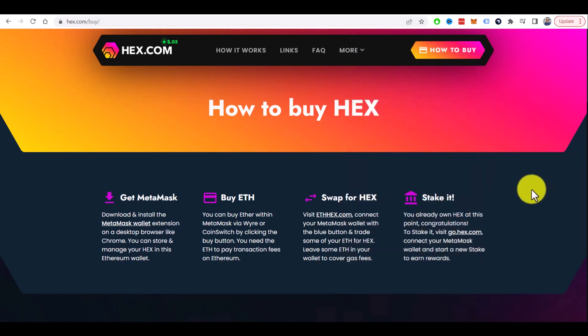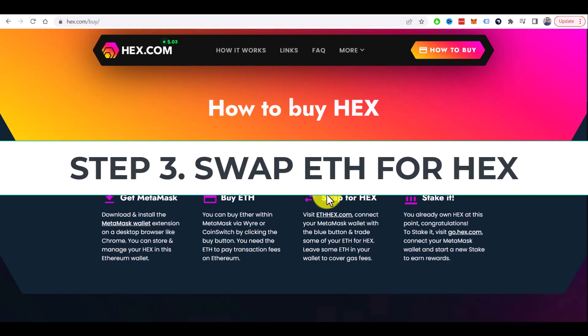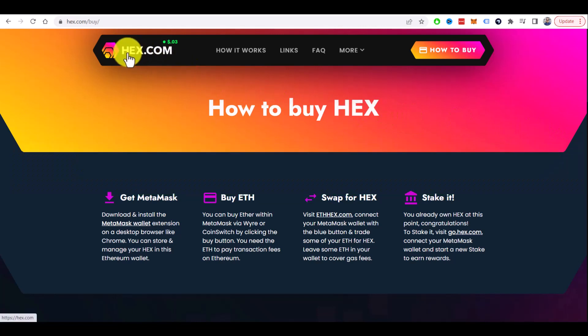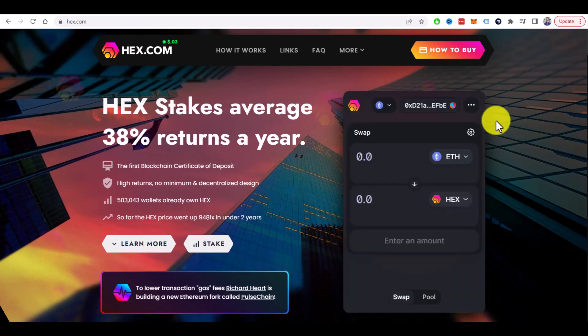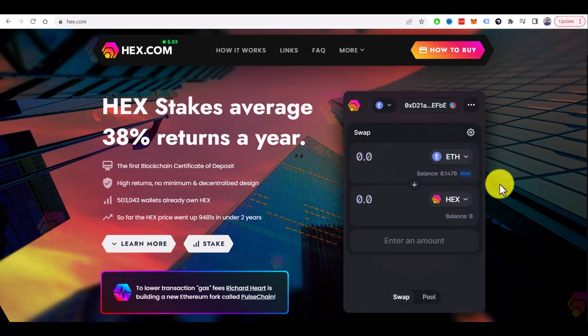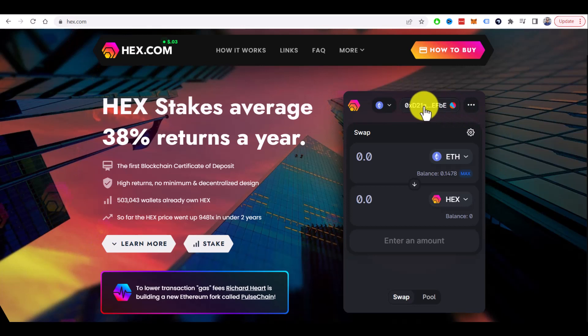Now when you have MetaMask and some Ethereum in the wallet, you can swap Ethereum for HEX. You can do it directly here on the hex.com. Let's go to the main page and they have this swap window. You need to connect your wallet.